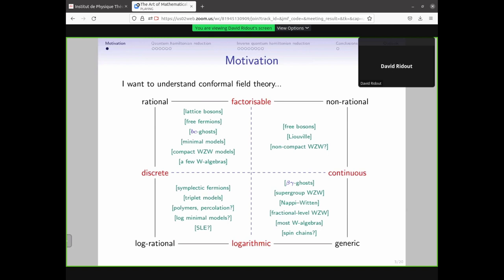So motivation: I am a conformal field theorist — one of those annoying people, as I remember John Cardy telling me, who doesn't know statistical physics, doesn't know string theory, but nevertheless wants to do conformal field theory. I've done a very rough division of some of the best known conformal field theoretic systems. In the top left we've got our favorite rational conformal field theories: bosons, free fermions, minimal models, and the rest.